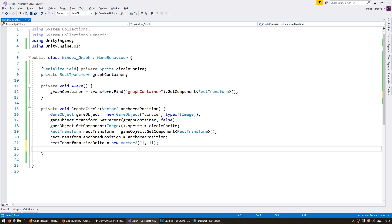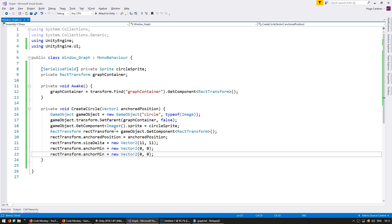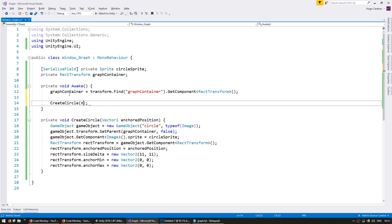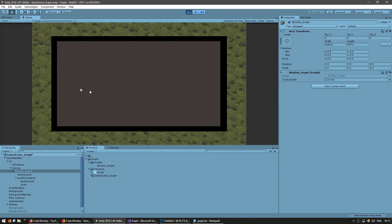Let's anchor it to the lower left corner. So rectTransform.anchorMin equals new Vector2(0, 0) and anchorMax also equals new Vector2(0, 0) — keeping everything on the lower left corner. We can now create a circle. Let's create one just for testing and place it at, let's say, 200, 200. Back in my scene, drag the window graph script into my window graph game object and add the circle as my sprite. Let's test — and there you go, the circle has spawned in there.